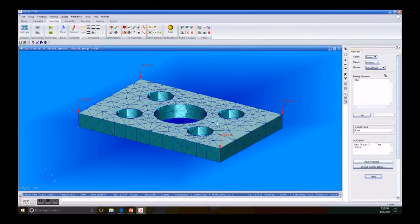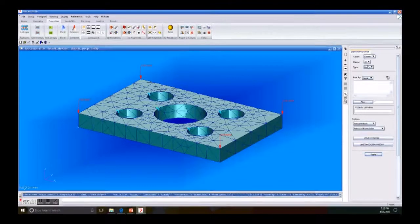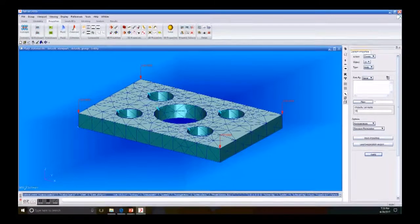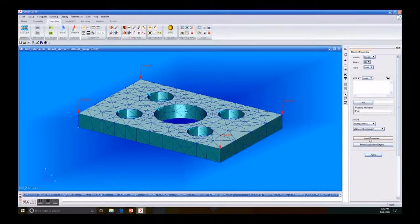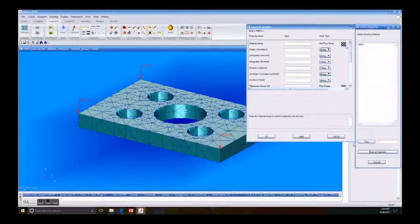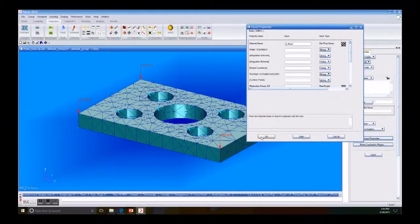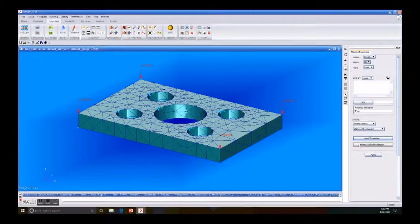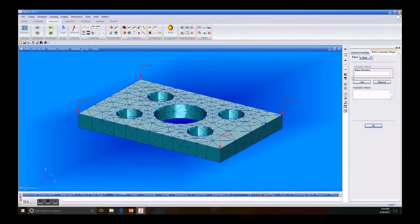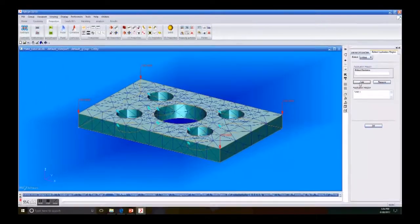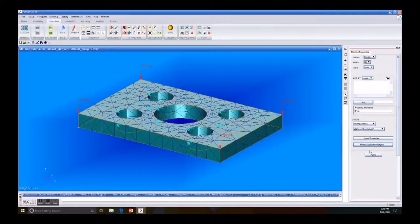Our next step is to create a solid property. We go to Create, 3D Solid. In Property Name set we write 'plate'. Under Input Properties we select our last property, then select Application Region, select the whole solid, then Add to Application Region and Apply.